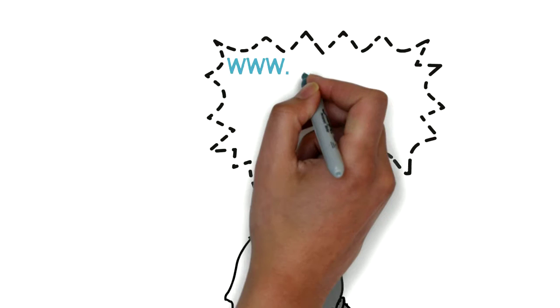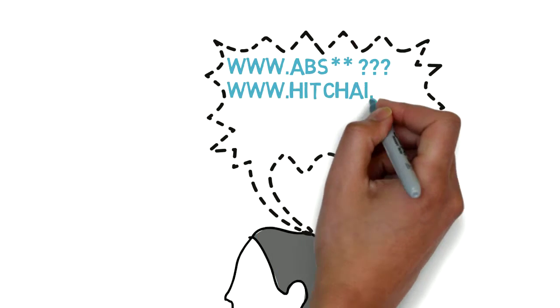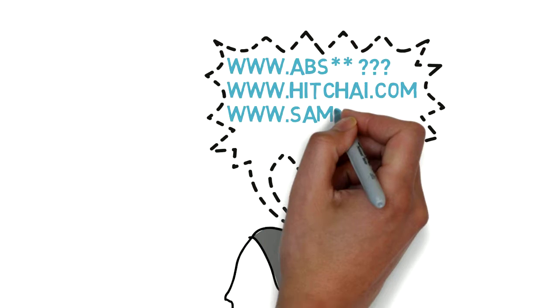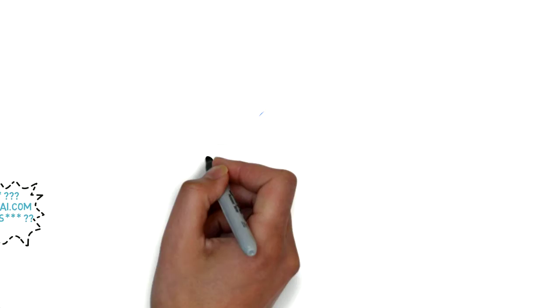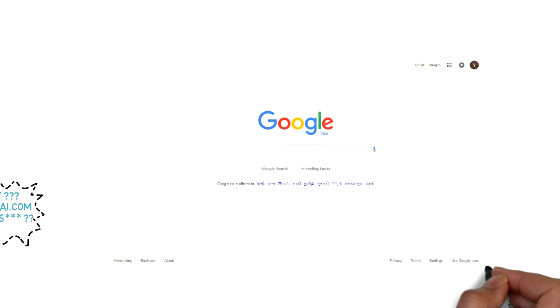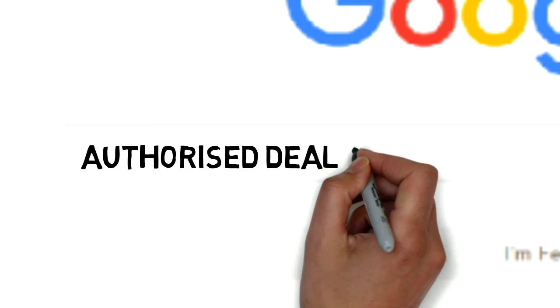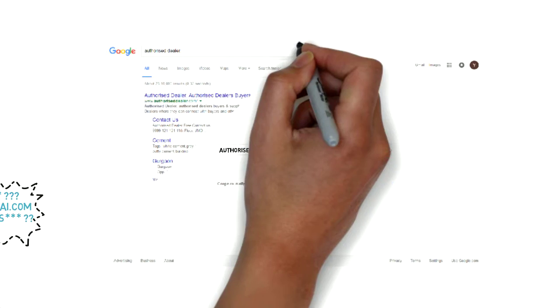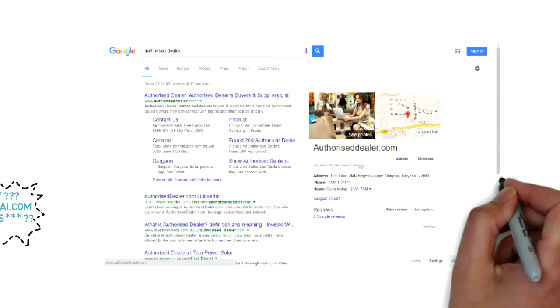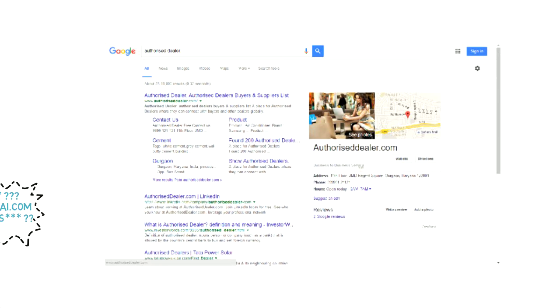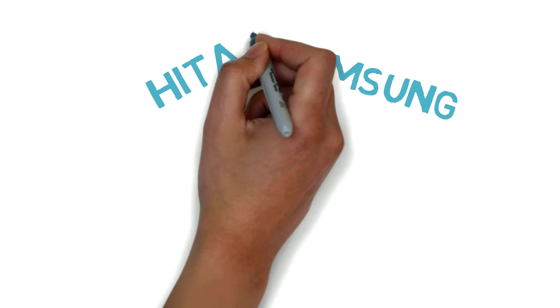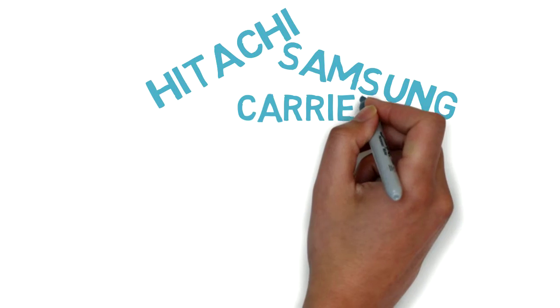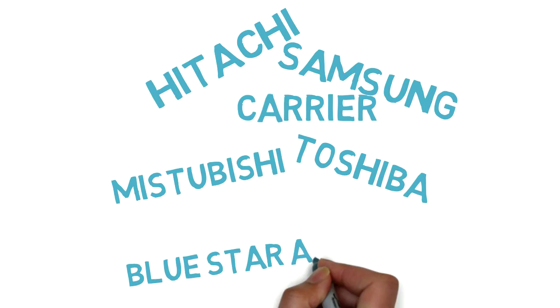this time she decided to search for an authorized dealer. Failing to recall the exact domain names of AC manufacturing companies, she Googles AuthorizedDealer for AC. Luckily Tina discovers AuthorizedDealer.com, where authorized and verified dealers of many companies were listed on a single platform.